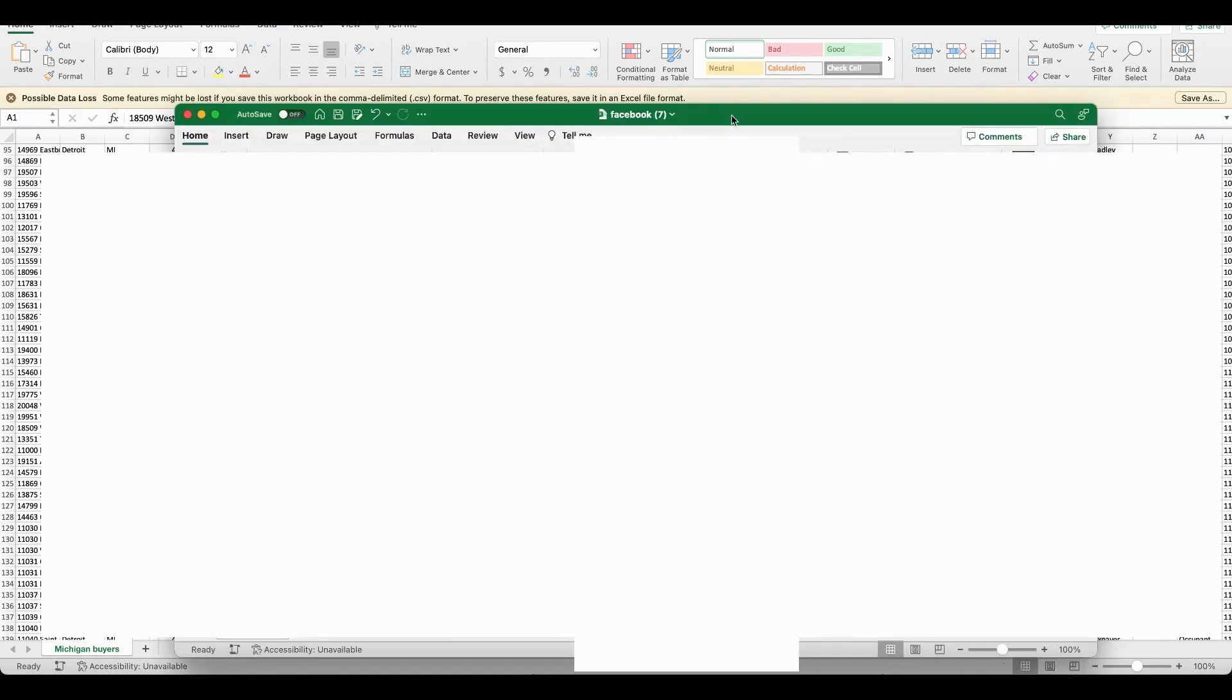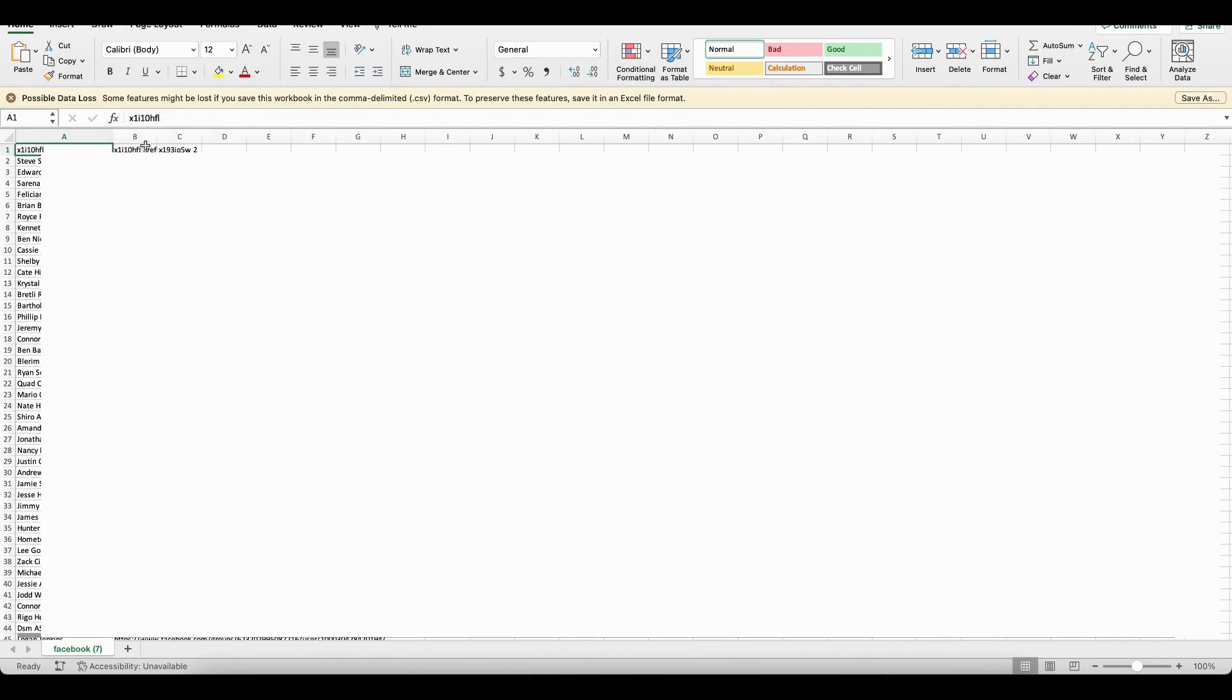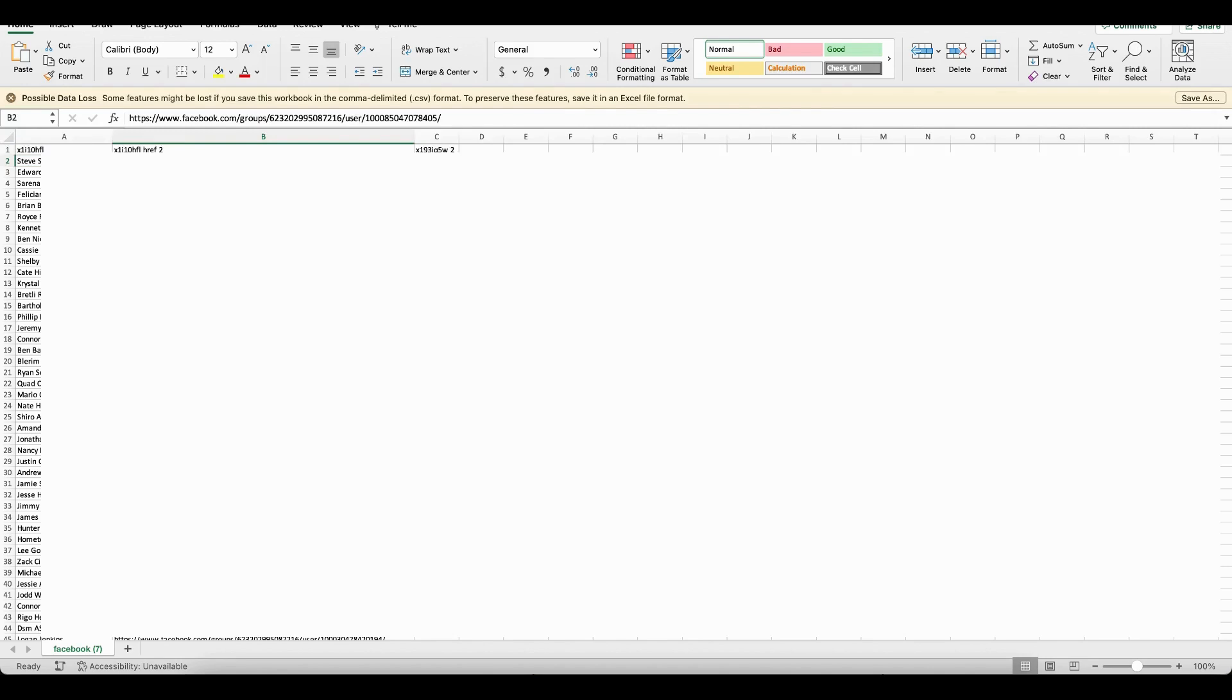All right, so here is the Facebook spreadsheet. And as long as you open up these columns here, you now have a name and you have a Facebook profile.